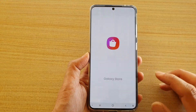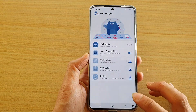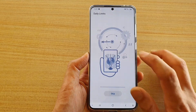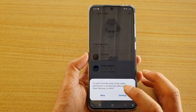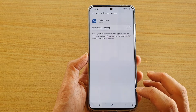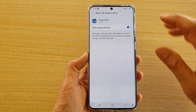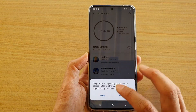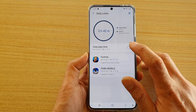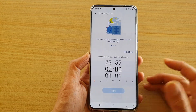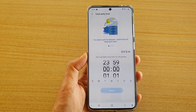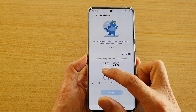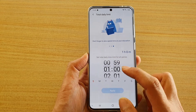Now that it is installed, tap on the switch to turn it on, then go into settings and allow usage tracking. Grant access to that plug-in and switch it on. Once you turn it on you can set your daily limits — set the total daily time limit for all games, for example one hour a day.